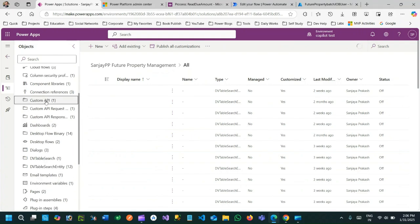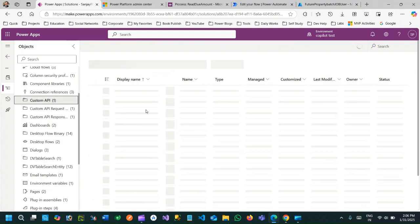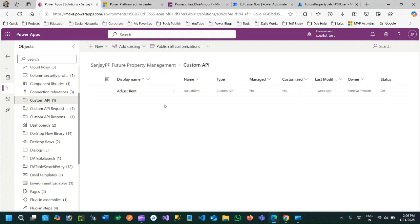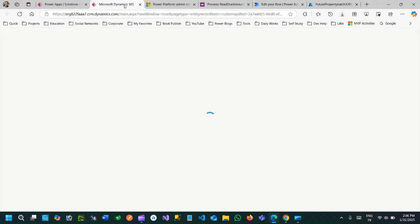This is my custom API that I have created in Dataverse whose name is Adjust Rent. In this custom API I have created a request parameter and a response parameter.